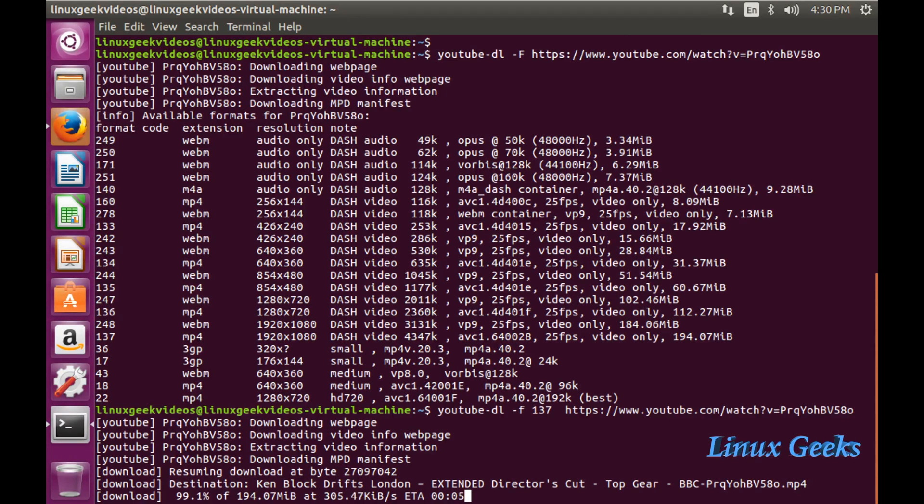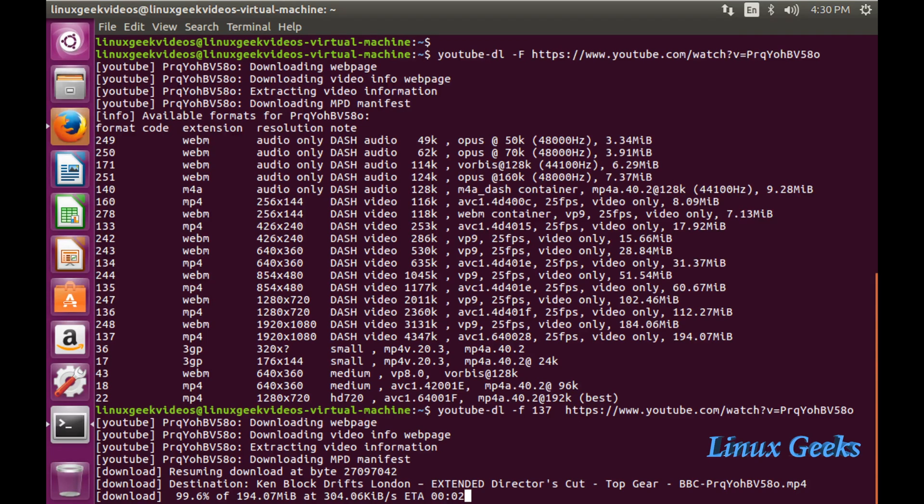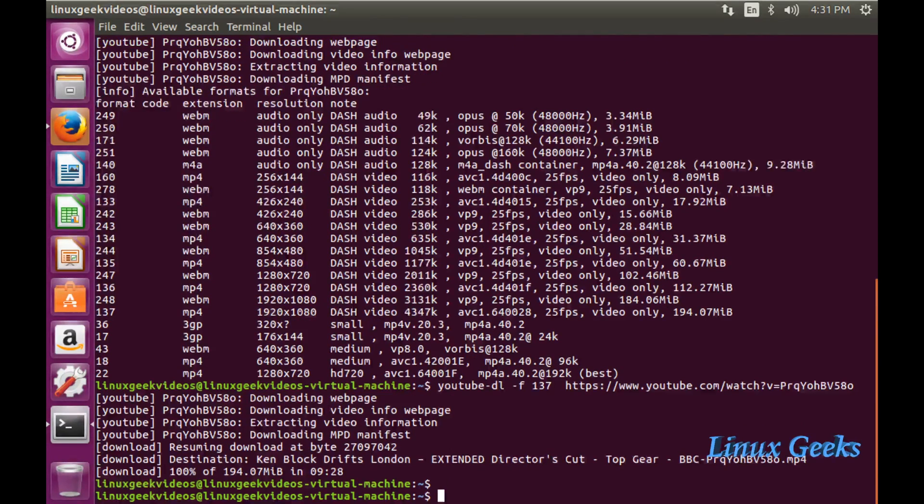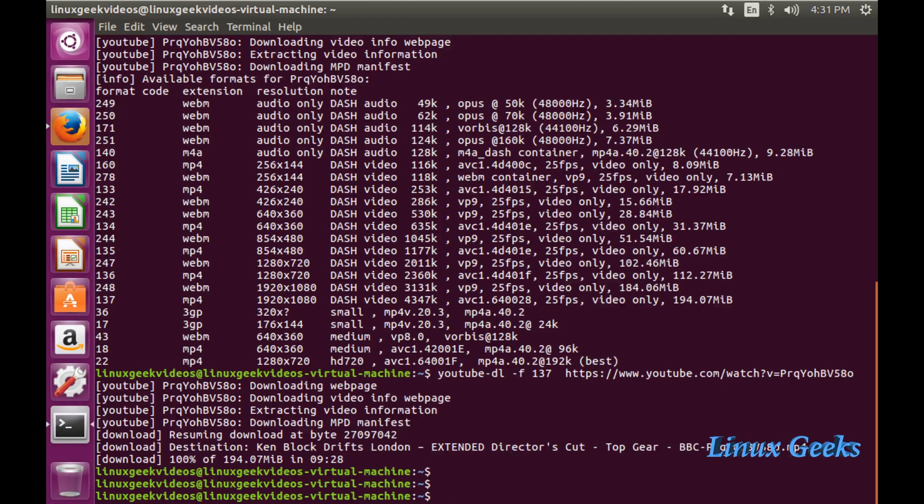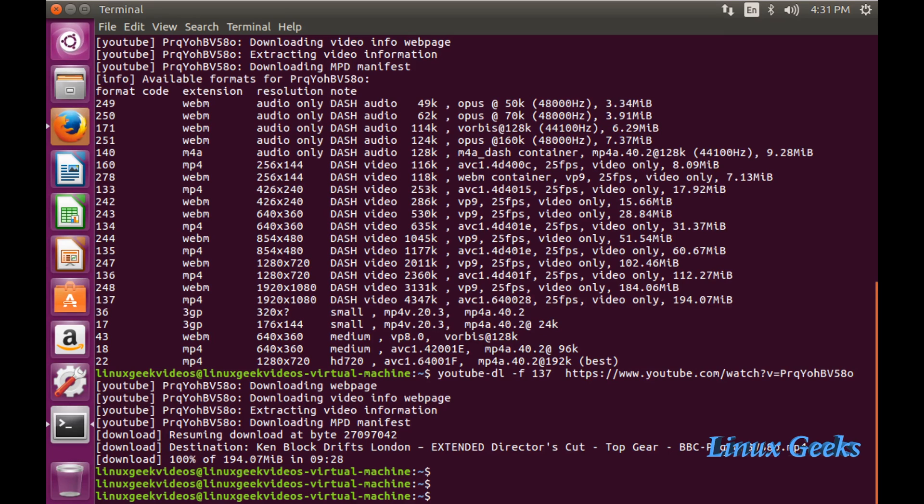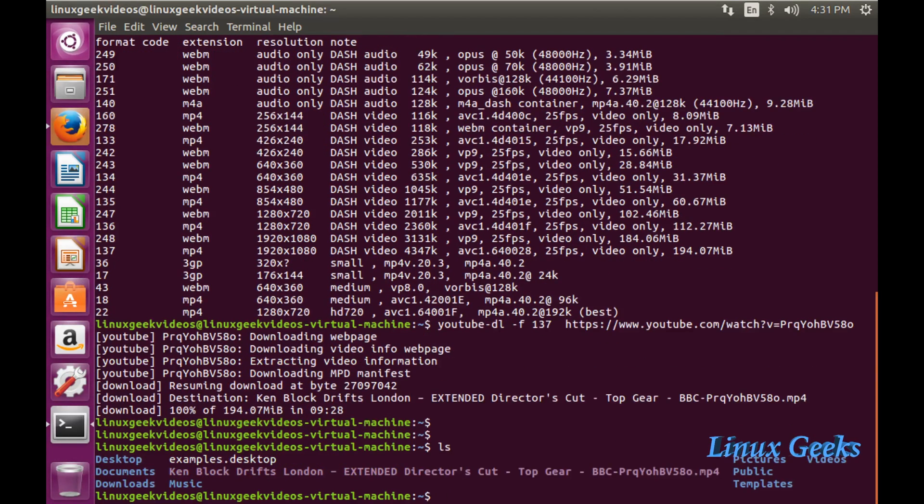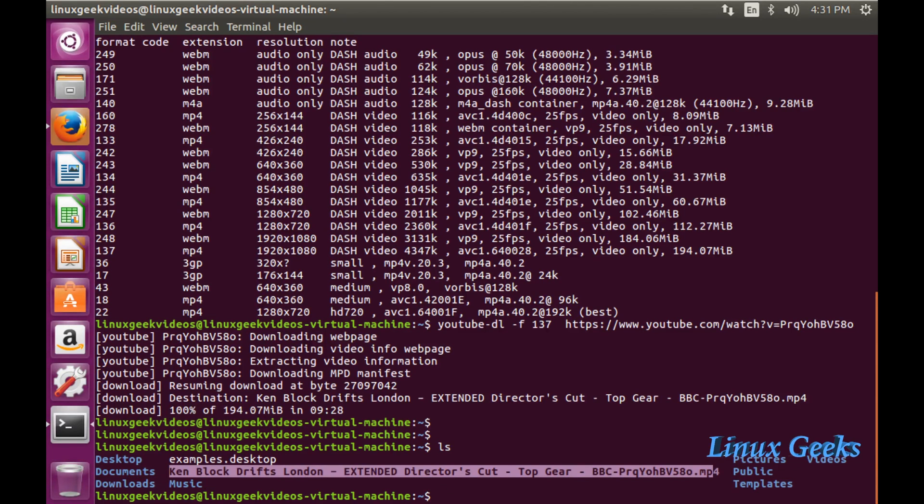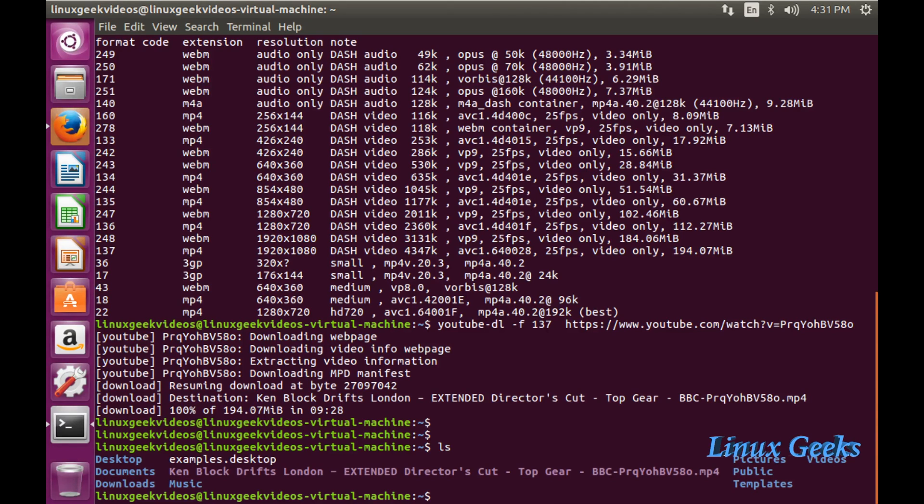The video has been downloaded. Let me list it. The current location was my home directory. I can use the second icon to access my documents. In this location, the file has been downloaded. We can see while I'm listing, Ken Block Drift London, the file has been downloaded in this location.